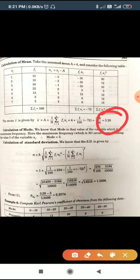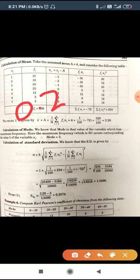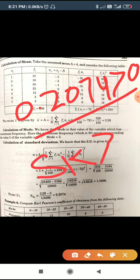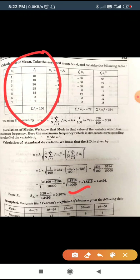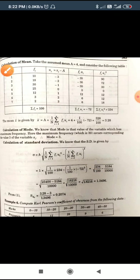Now putting Mean = 3.28, Mode = 3, and Standard Deviation = 1.3496 into Pearson's formula (Mean − Mode) / Standard Deviation, we get skewness = 0.2074. Since the value 0.2074 is greater than zero, we say this is positively skewed. The shape of the curve of this data has a tail on the right-hand side.